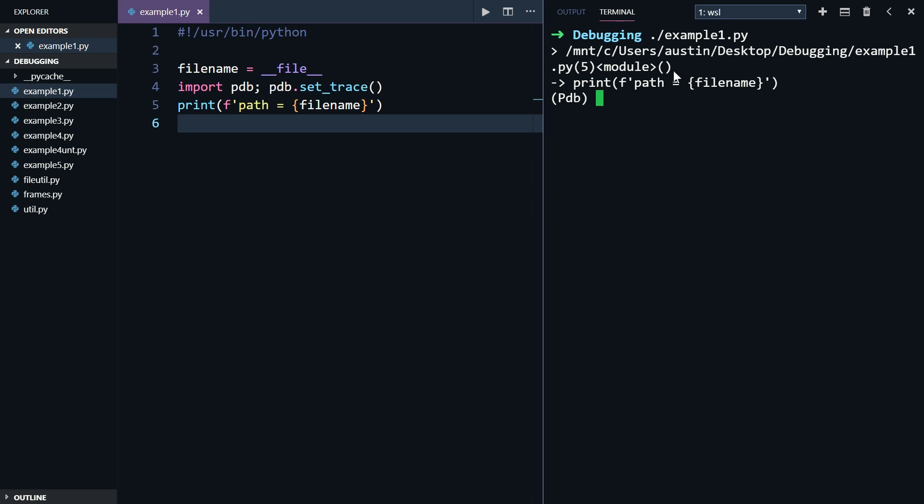Anyways, on the next line, we have an arrow, followed by the line the breakpoint is on. As you can see, the print function hasn't actually been called yet, because execution stops at the breakpoint and won't start executing that line until we tell it to.